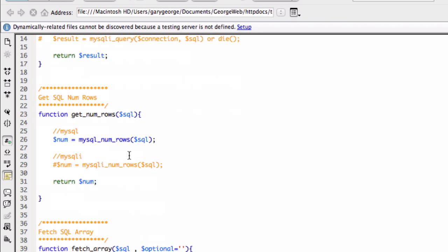Num rows would be where you check are there any results for the current statement that you've done. If so, proceed, if not, you know, you can exit.